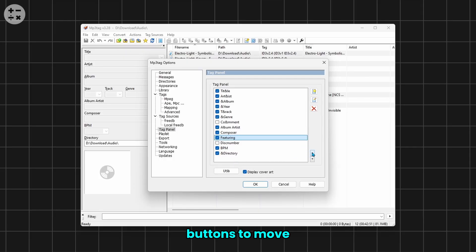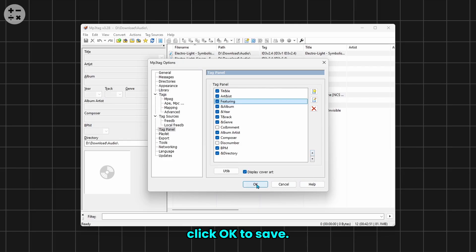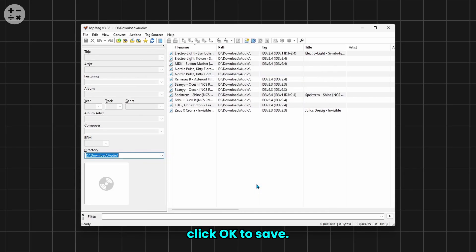Select a field from the list, then use the arrow buttons to move it up or down. Once you're happy with the arrangement, click OK to save.